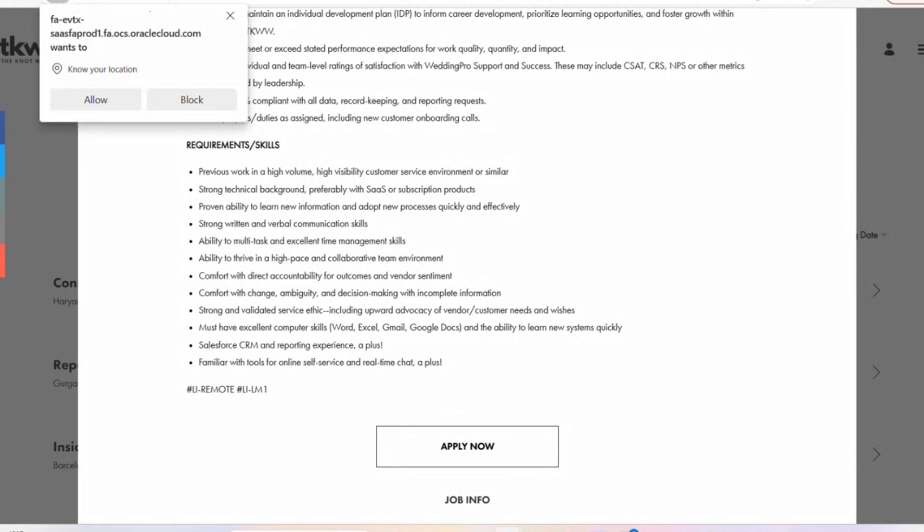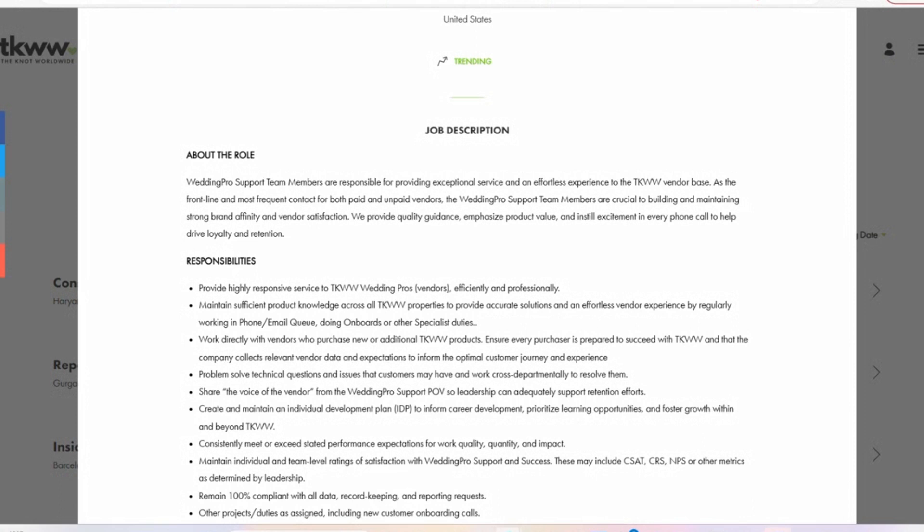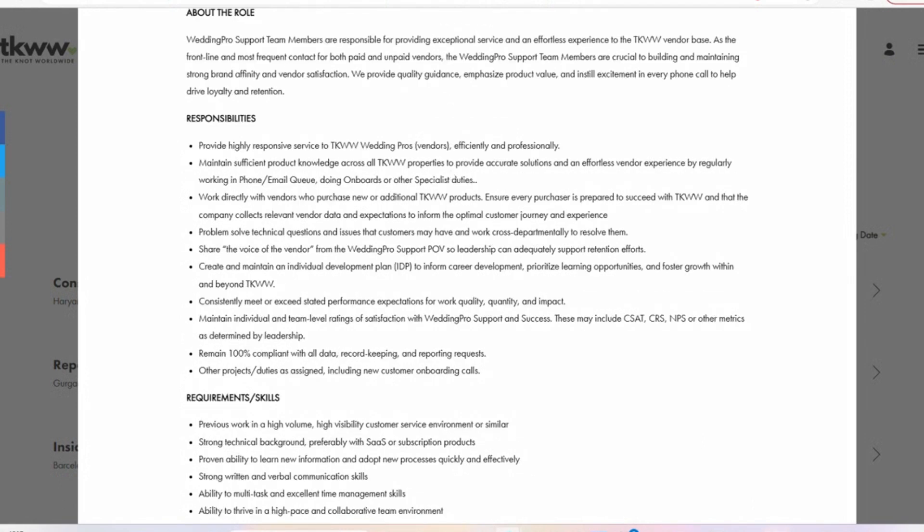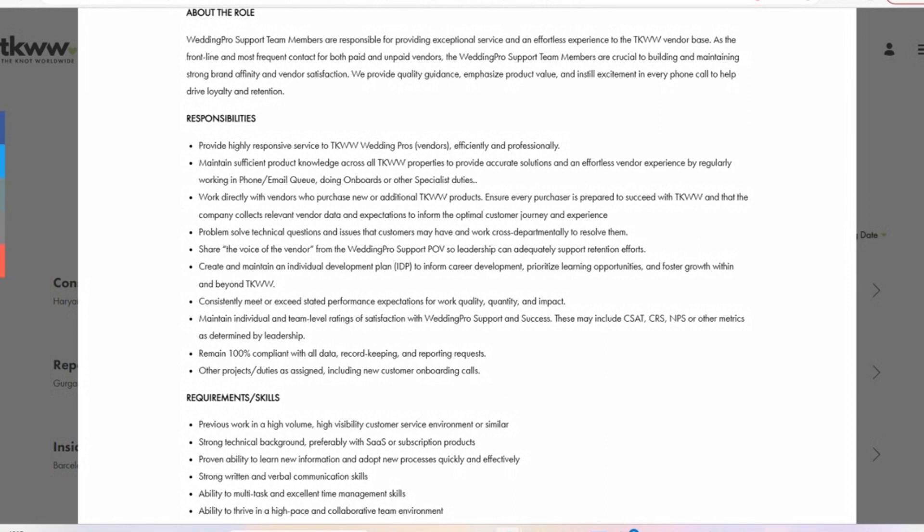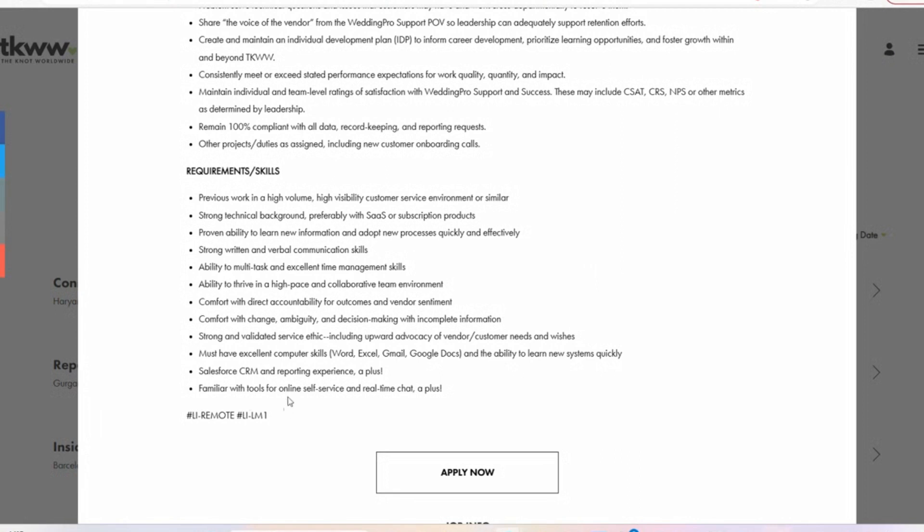Then the third role is titled Wedding Pro Support Specialist. So this role is all things wedding. You are going to be providing response type of service to the wedding pros, like different vendors efficiently and professionally. You are going to be making sure that you provide accurate solutions, vendor experience by regularly working on the phone, email queue, doing onboards or other specialist duties. So 100% compliant with data record keeping and reporting requests. So this position is very data entry sort of centered. This is a hybrid role between customer service and data entry. And it's also talking about familiar with tools for online self-service in real-time chats as well. So those are the three roles with The Knot worldwide.